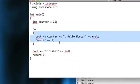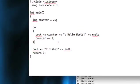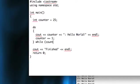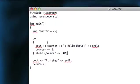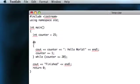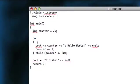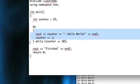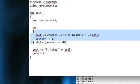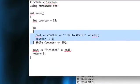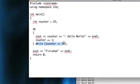And it'll execute this code, and then at the bottom you put while and then your condition, and then a semicolon. So the way this works is instead of checking a condition before it runs this code, it goes ahead and runs it and then checks the condition.